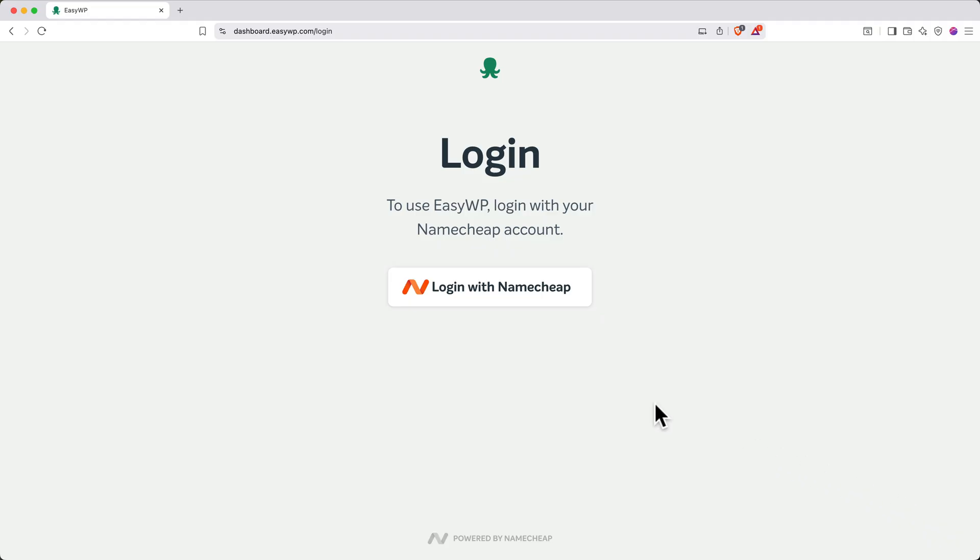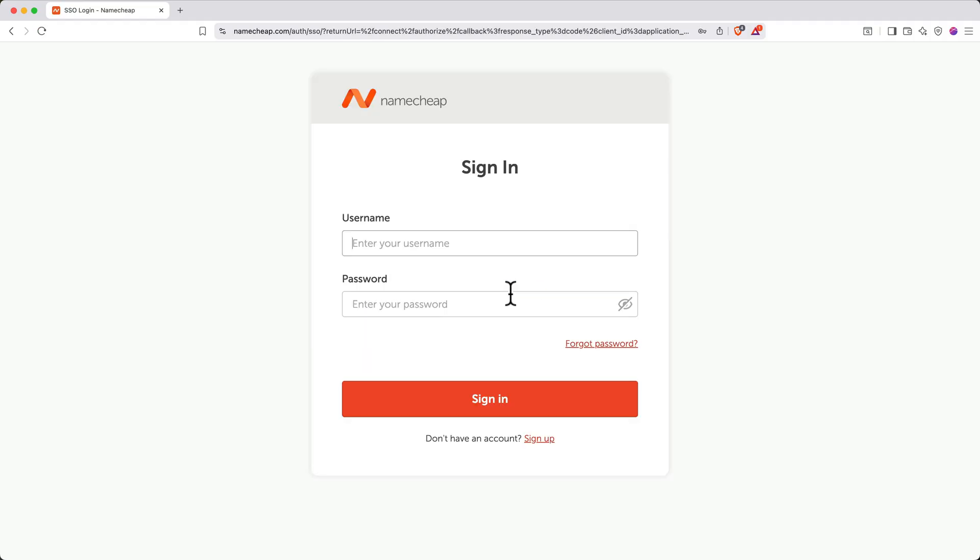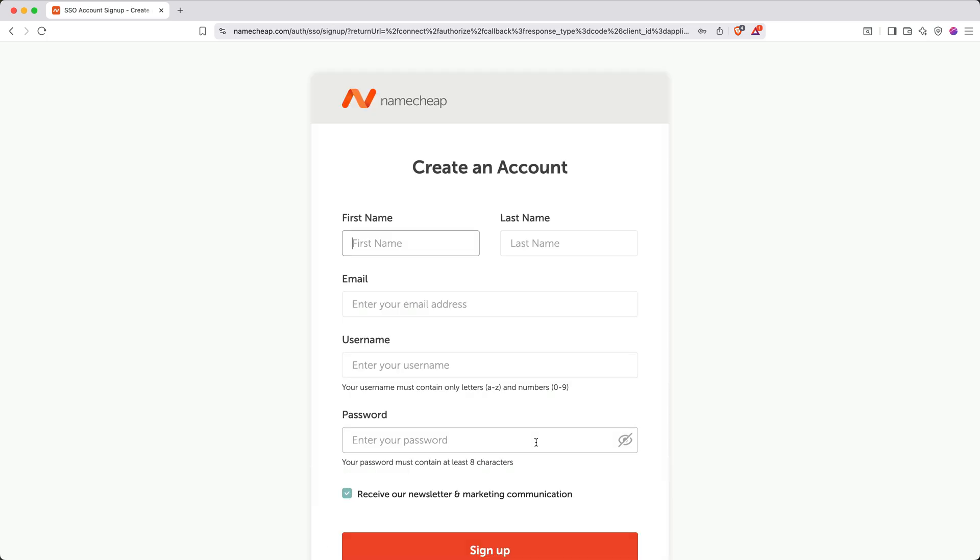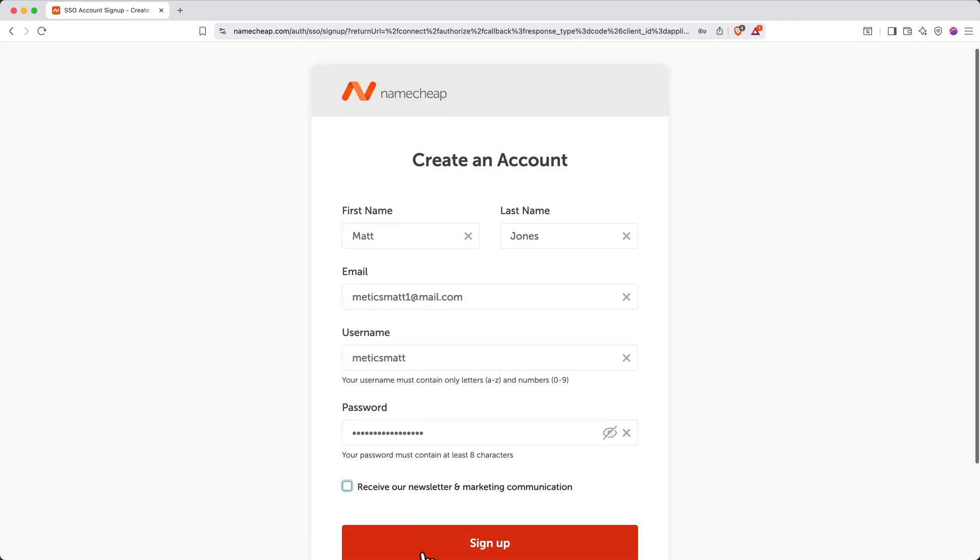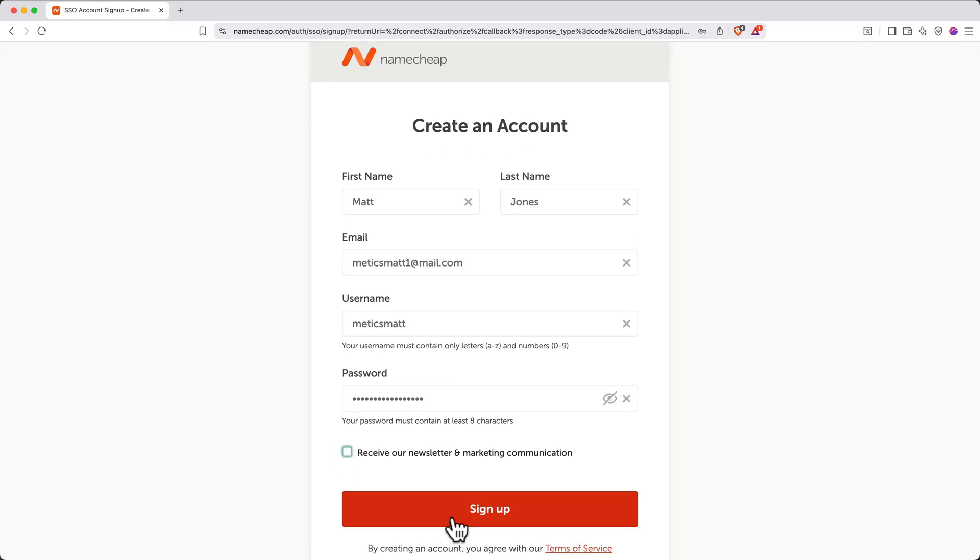Next, click the button to log in with Namecheap. If you already have a Namecheap account, you can log in here, or click the Sign Up button at the bottom. Enter your name and email, create a username and a password. Then click Sign Up.